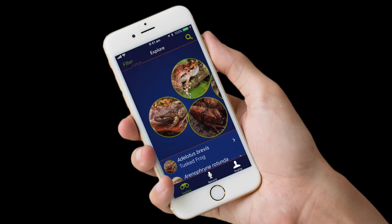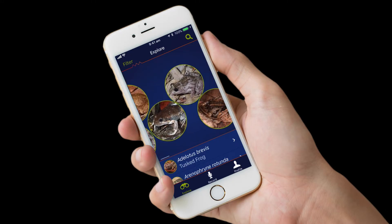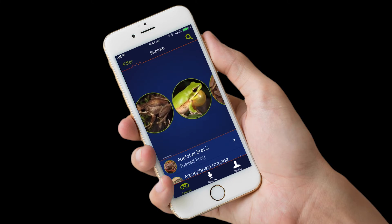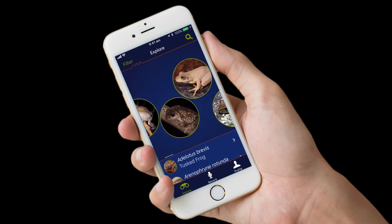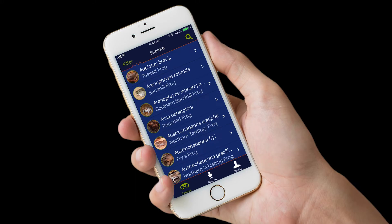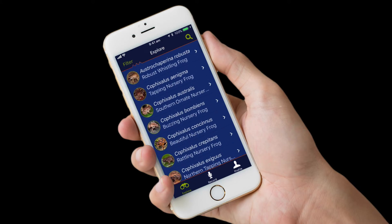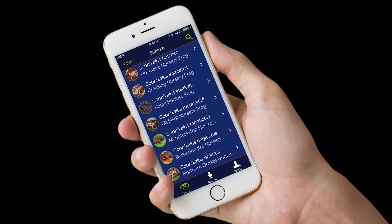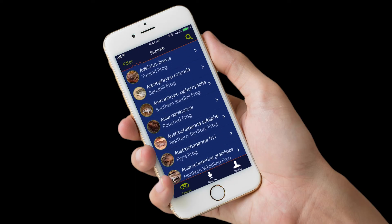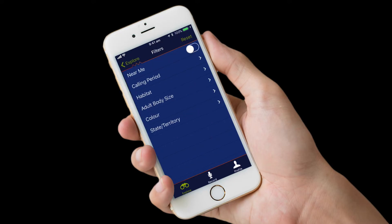The first section of the Frog ID app is the Explore section, featuring over 240 species of Australian frogs. You can discover all frog species by scrolling left through the circular bubble buttons, or discover them in the list view below. Scroll down this list to see more species in alphabetical order by scientific name. In the top left of the screen, tap on the filter button to refine the selection of frogs seen on the Explore screen.